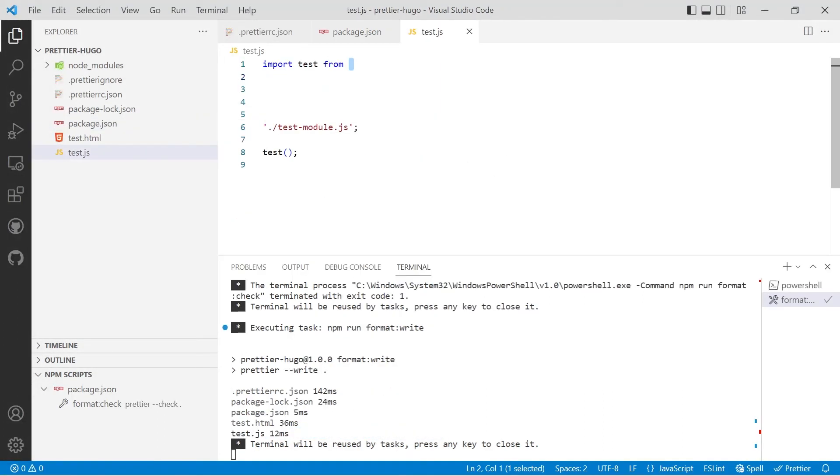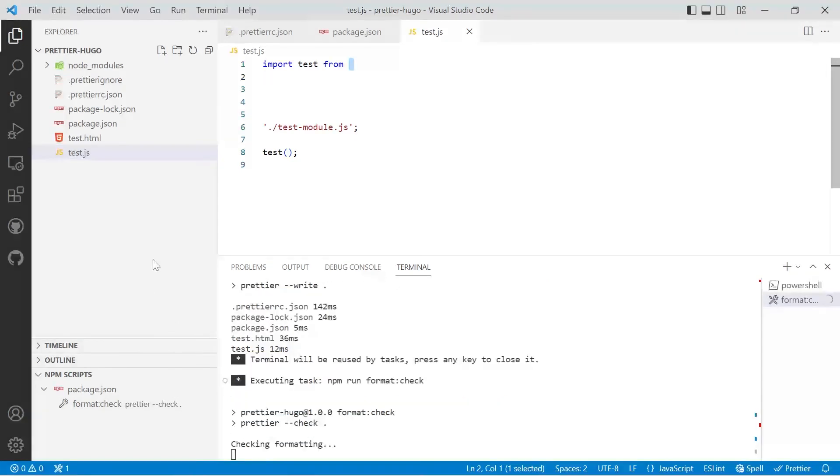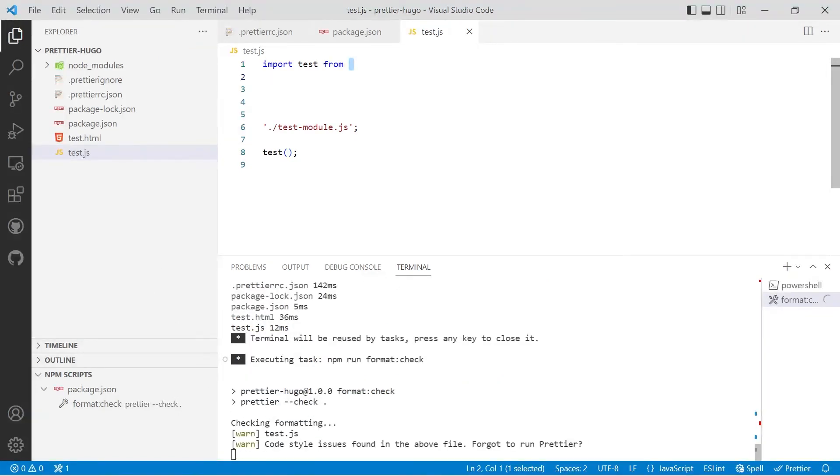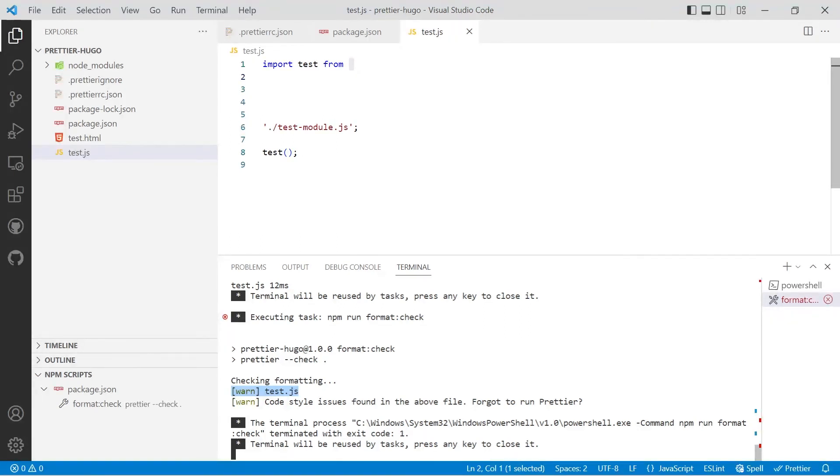So it's telling us that all the match files have already used the Prettier code style. I've gone and modified the test.js file so the formatting isn't correct. Let's go and run the prettier check again and let it check through our files. Now it's telling us there's a warning that test.js has some code issues and they're suggesting that we've forgotten to run Prettier. Obviously, you're not going to go through every single file in your project and run Prettier manually for every single file. There is a way we can automate that.